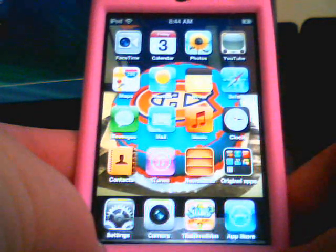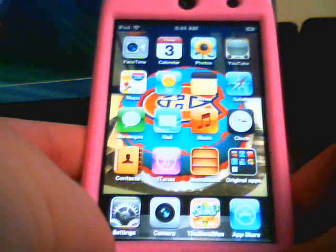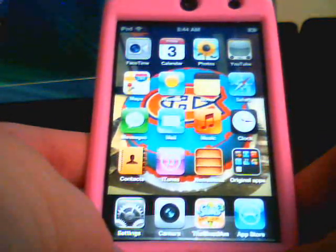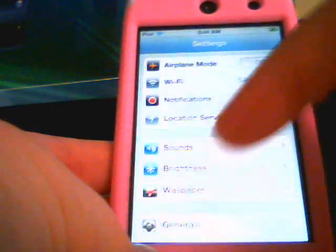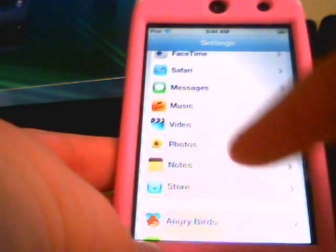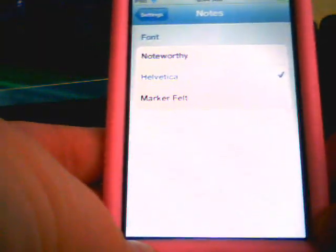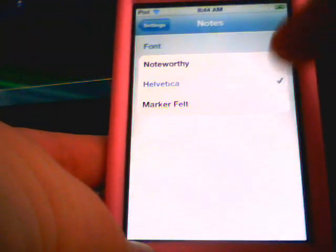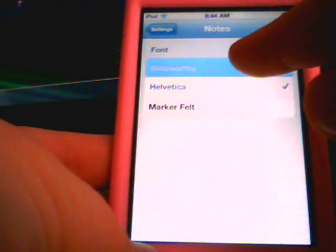Hi YouTube, this is Drew Chris and today I'm going to be showing you how to change the font of your writing on Notes. So first, go to Settings and scroll down until you reach Notes. It's going to give you three options and I'll show you all three of them.